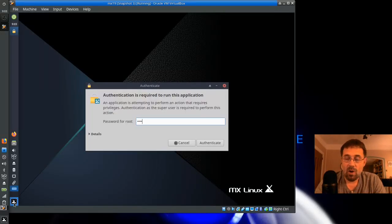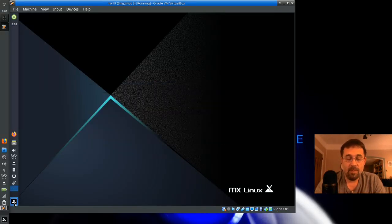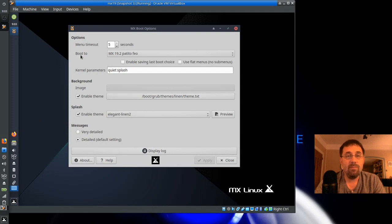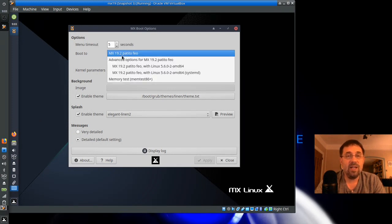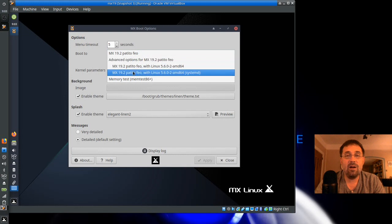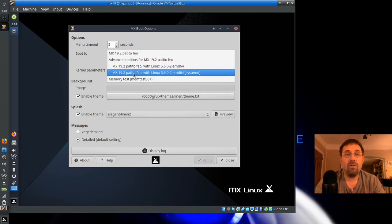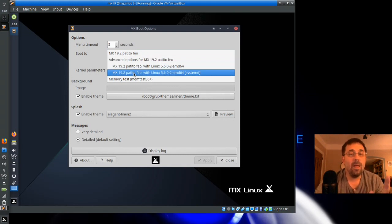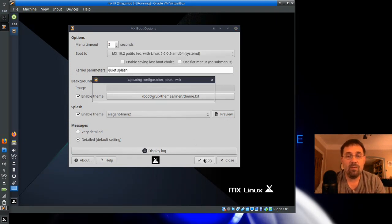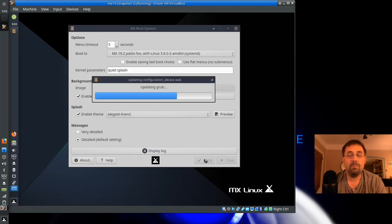We're going to open up MX Boot Options. And we're going to go up here to the top here to the Boot To option. Now, you can see that we have the submenu is there. And you can boot that. And you can make that be your default boot option. It looks a little weird, but I'll go ahead and show it to you. We're going to go ahead and apply.